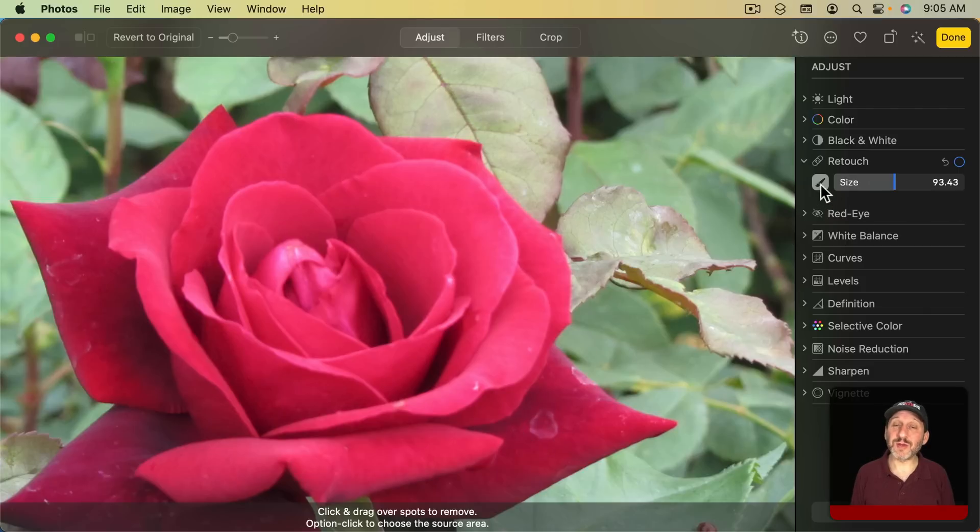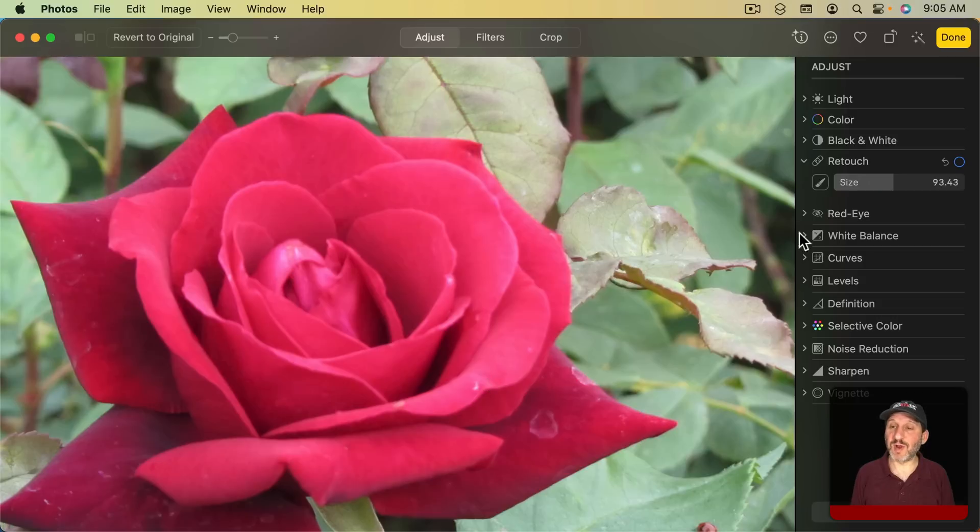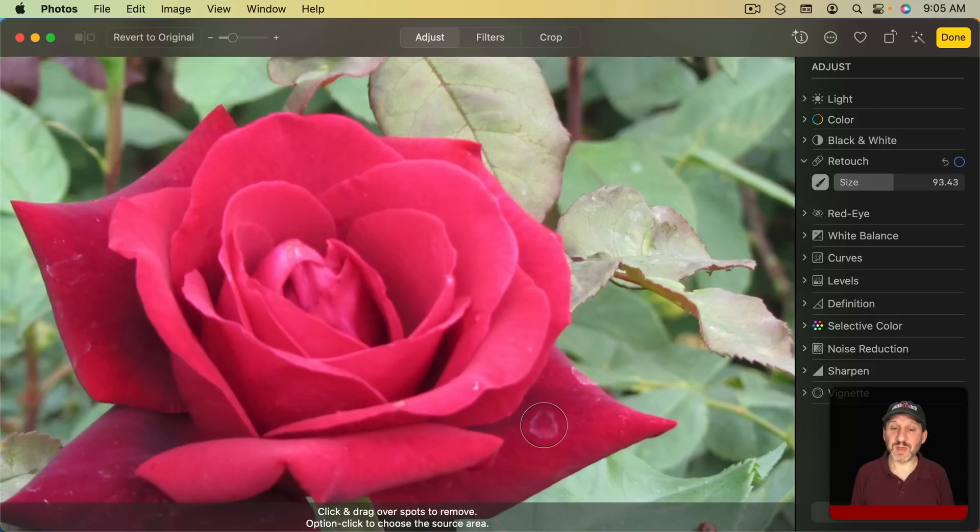However, you could also click on this button here to the left of the size control to turn it on or off. You can see with this off I'm just in regular mode with the regular pointer. With this on now I've got that circle there and I can retouch.